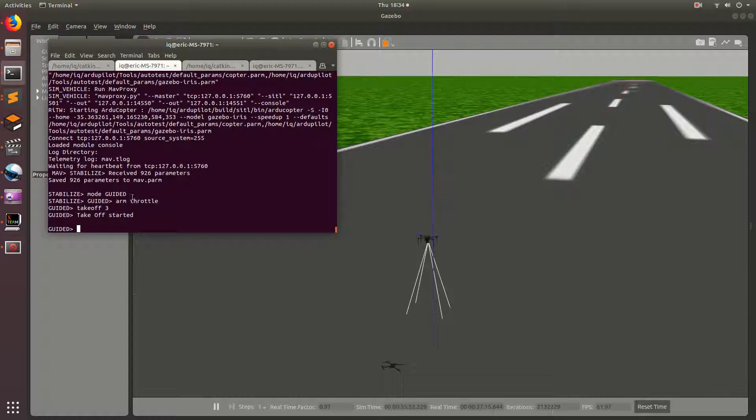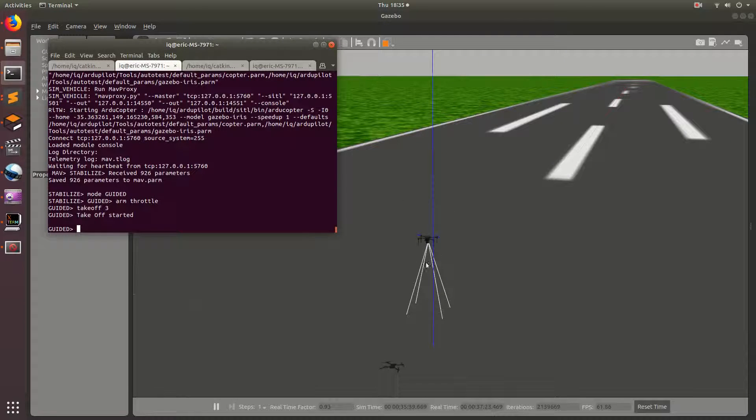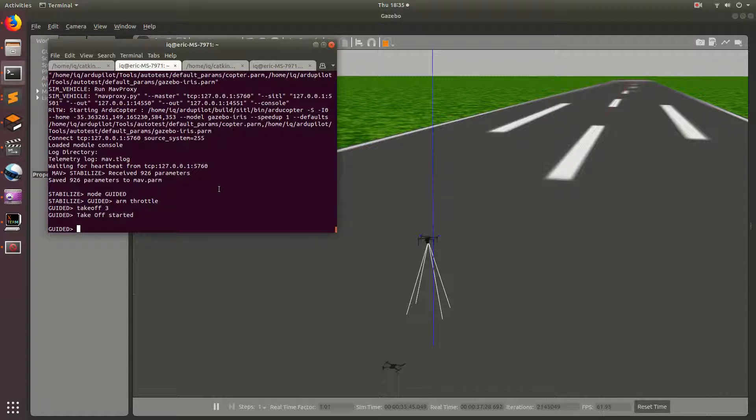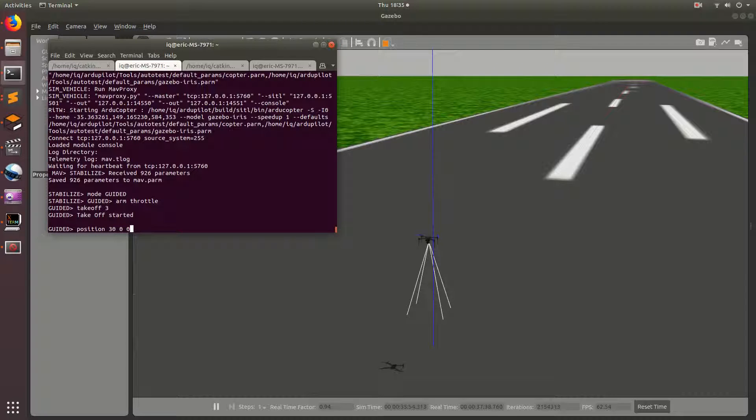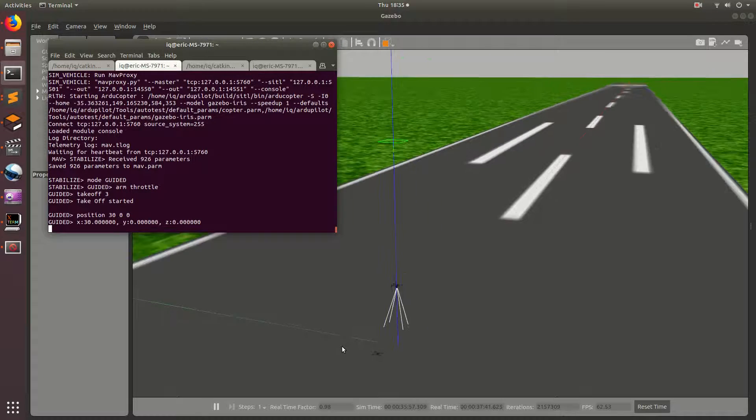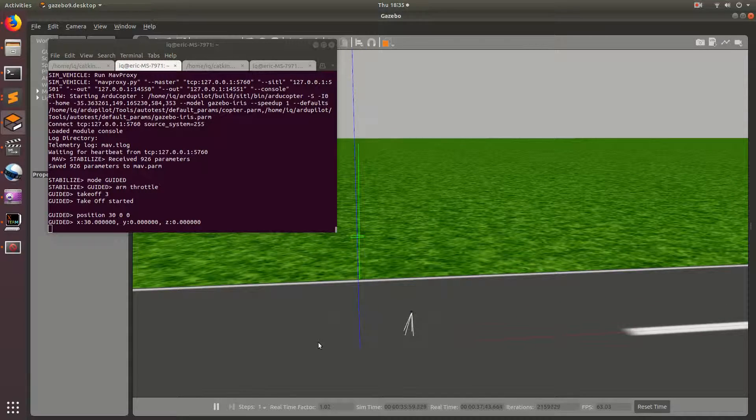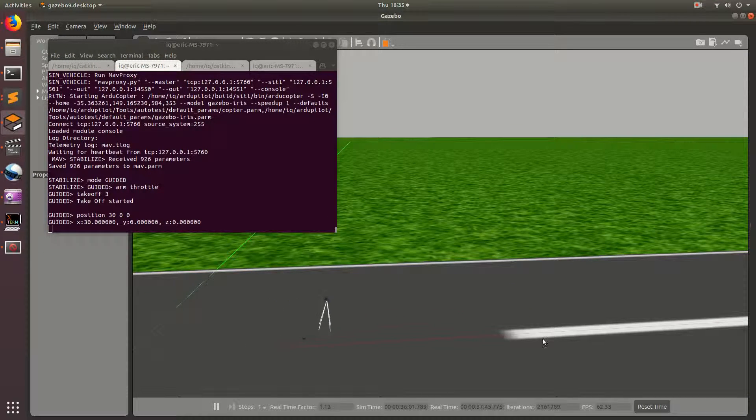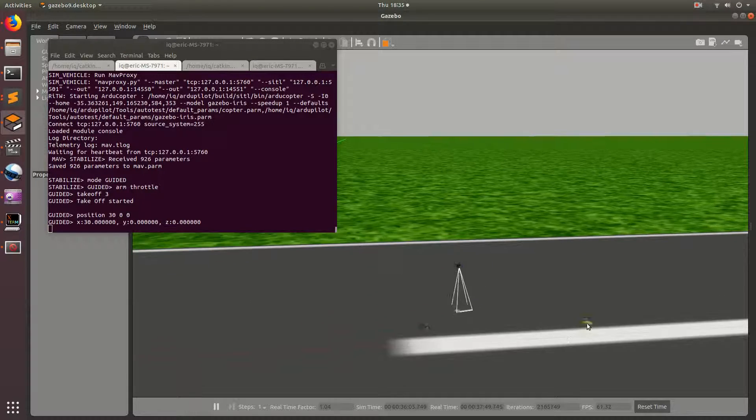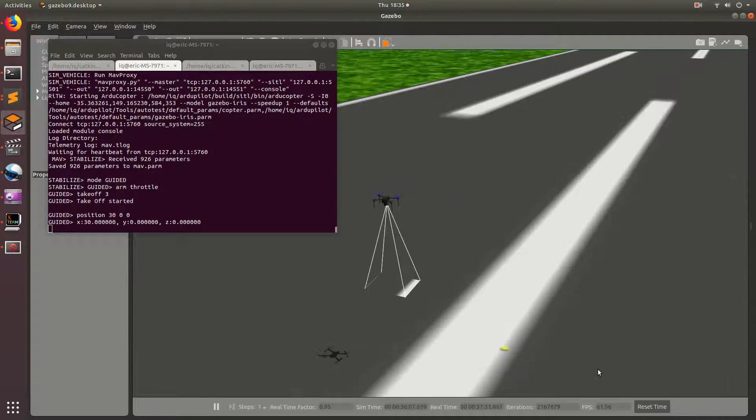So, if you give it the waypoint 2, 2, 2, it's going to end up flying forward, to the right, and then down 2. So, it's important to remember that your z-axis is opposite of what you would think. Let's go ahead and run the command position 30, 0, 0. And it should just go forward 30 meters. All right, perfect.